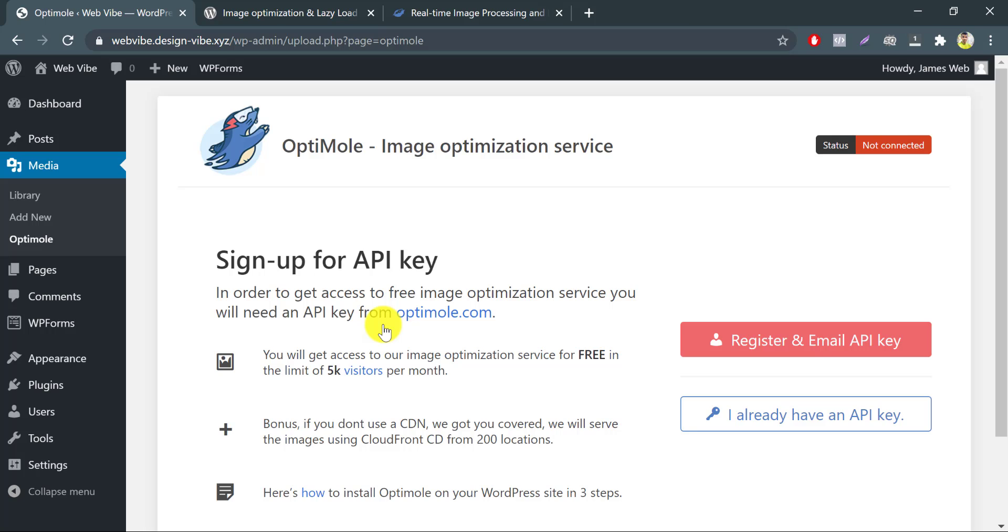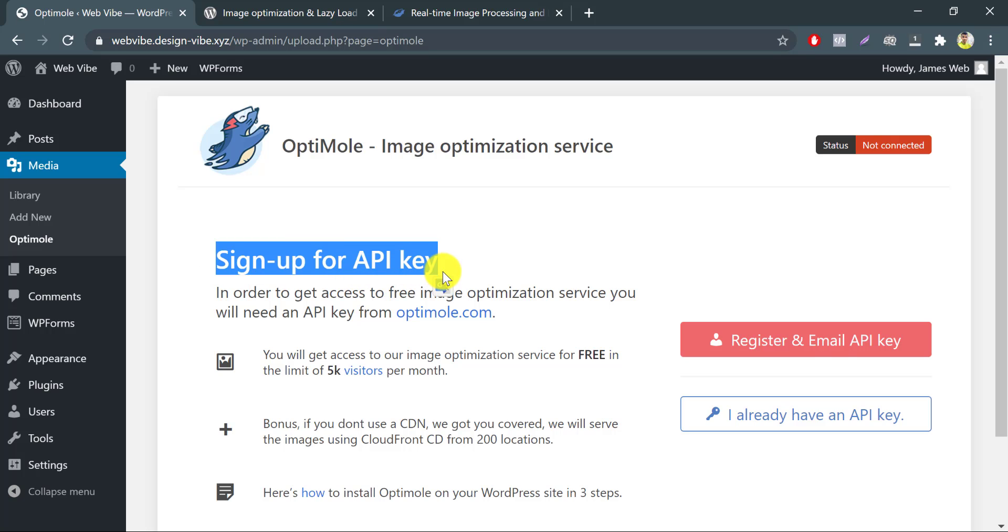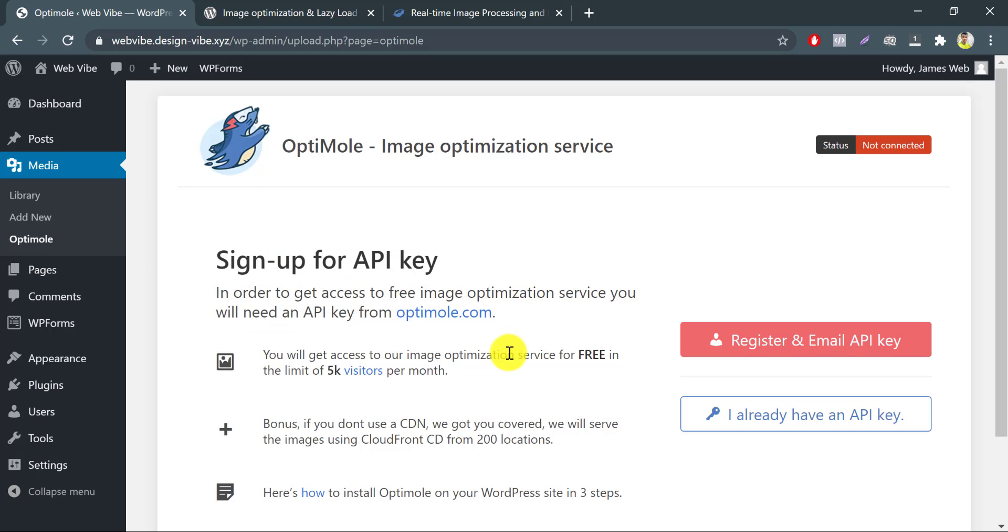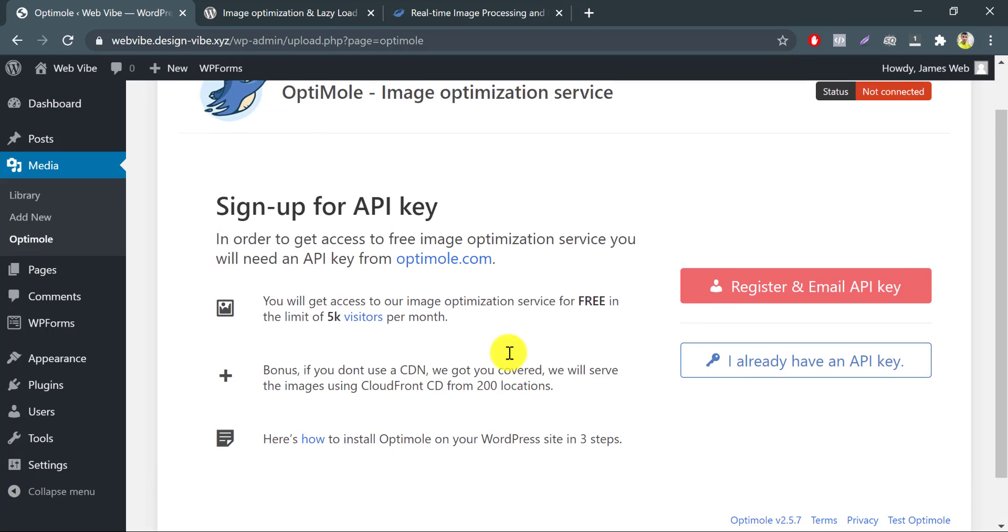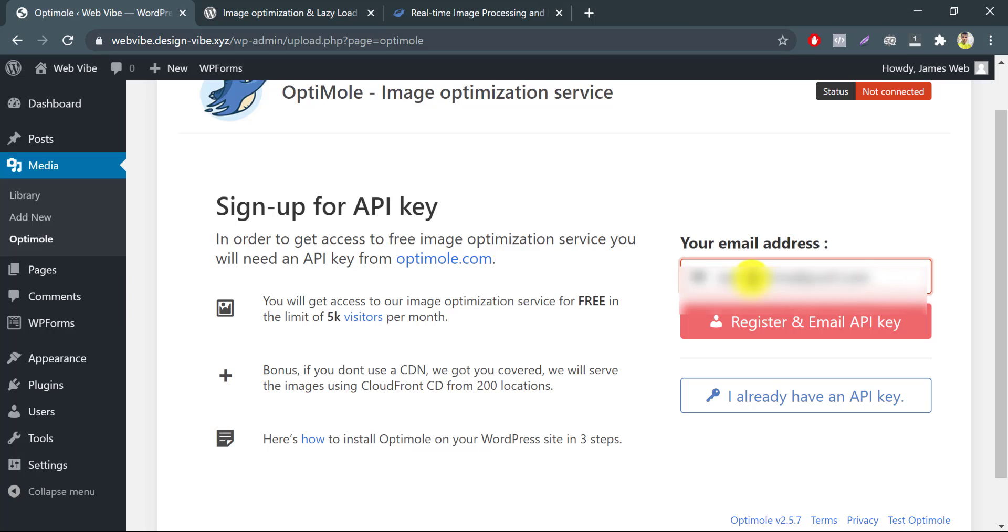After activating Optimole, you'll be redirected to this welcome page. Now you need to connect Optimole service by generating an API key. Click register and email API key. Write down your email address, then go to the mailbox.